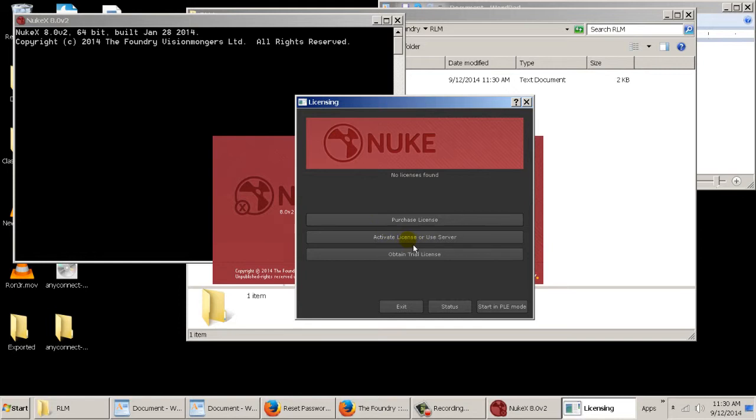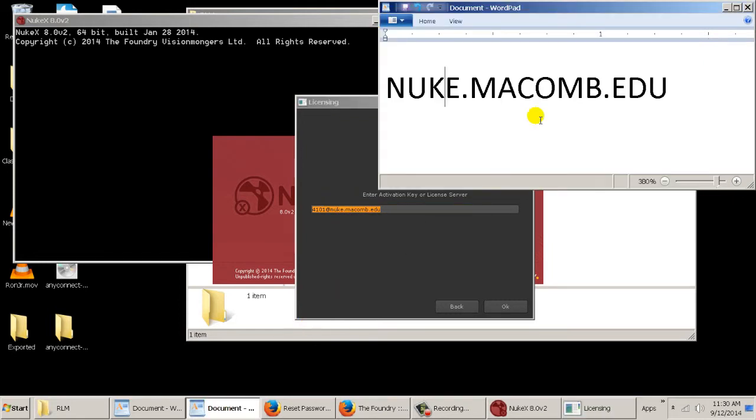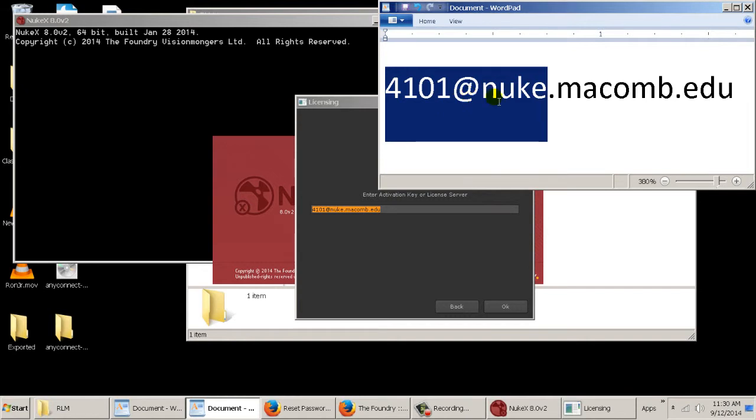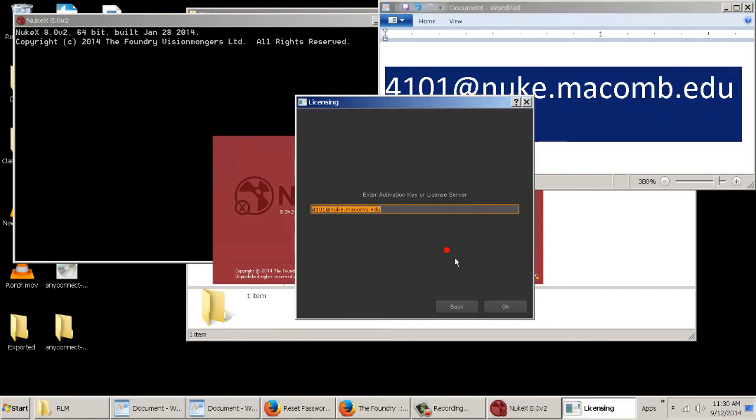And you're going to type in 4101 at nuke.macomb.edu. So you can see it. 4101 at nuke.macomb.edu. And then we hit OK.